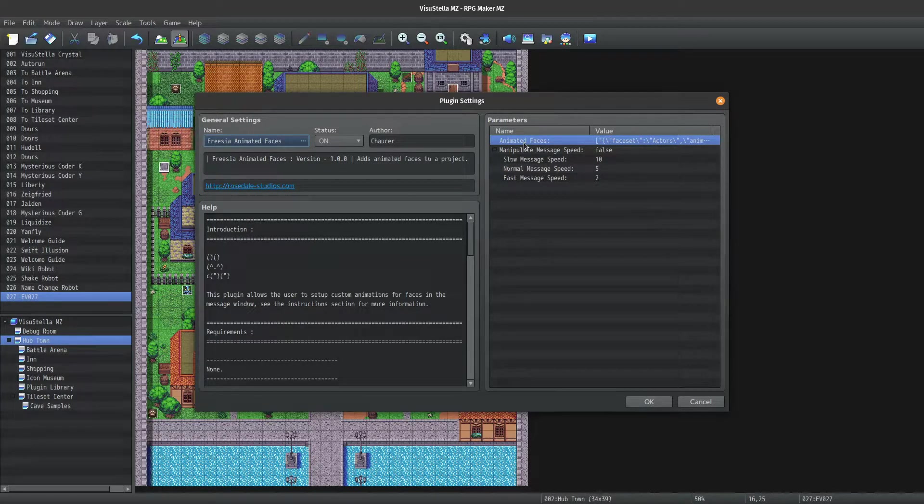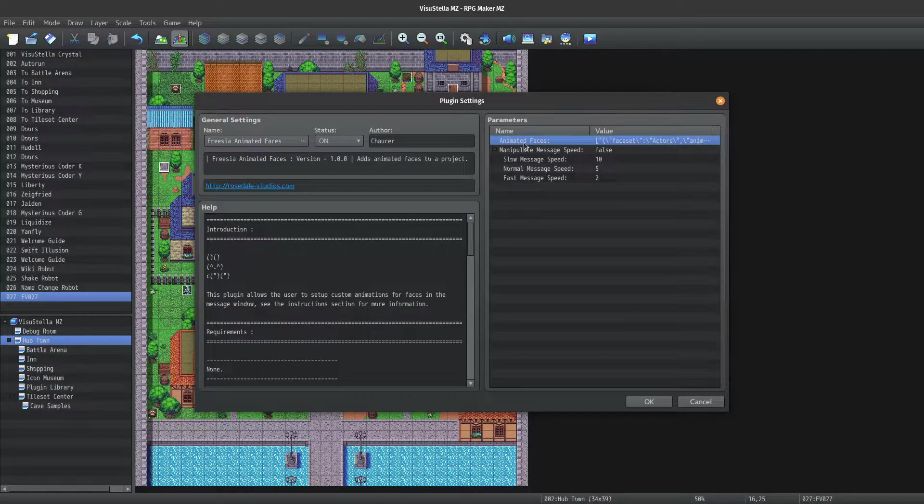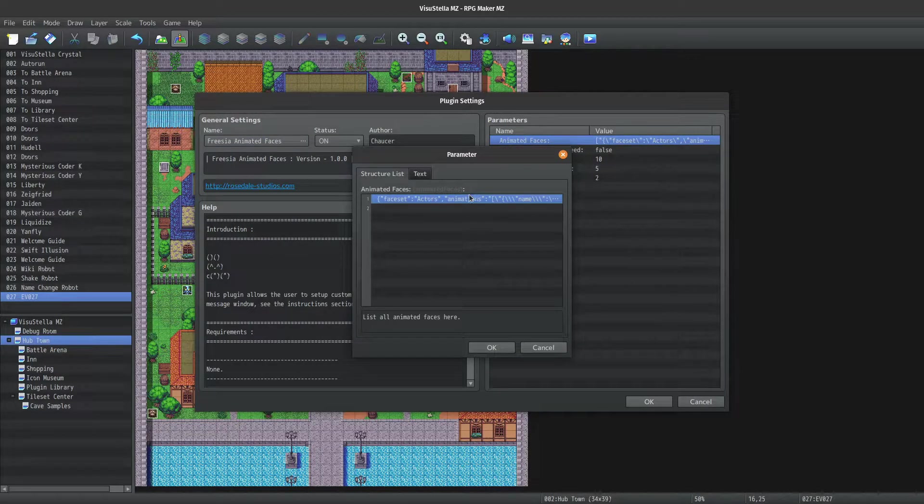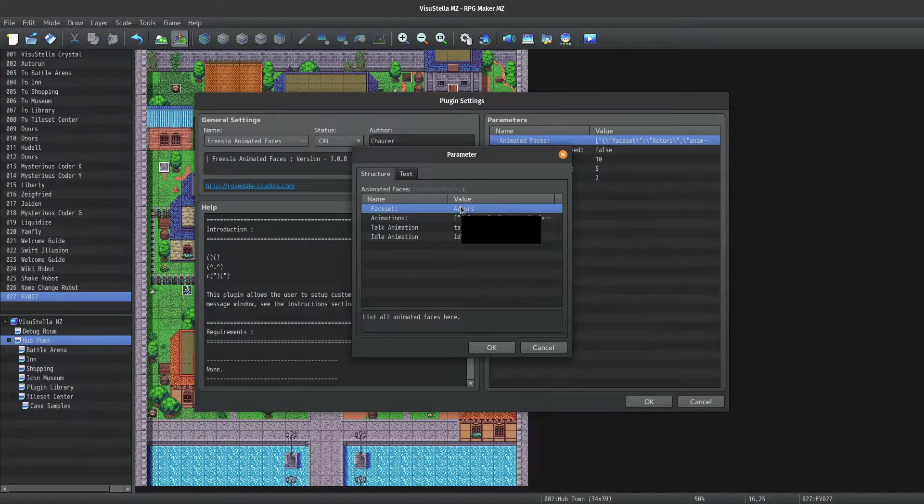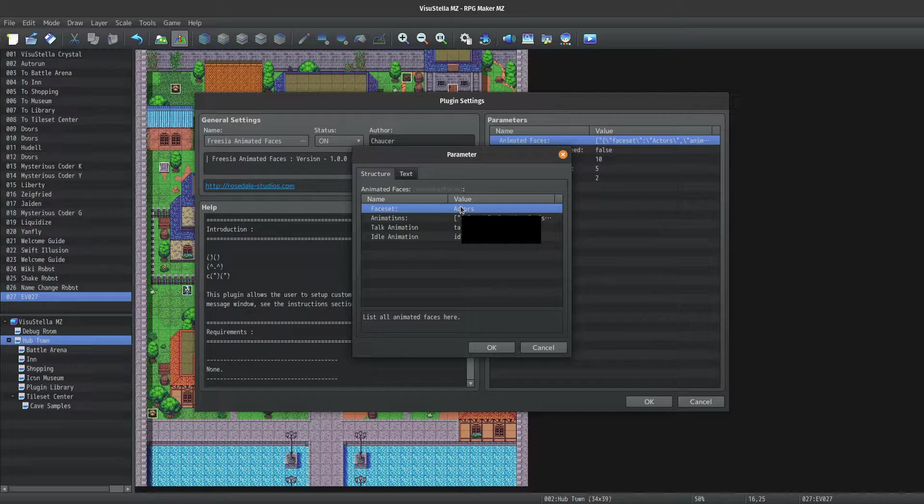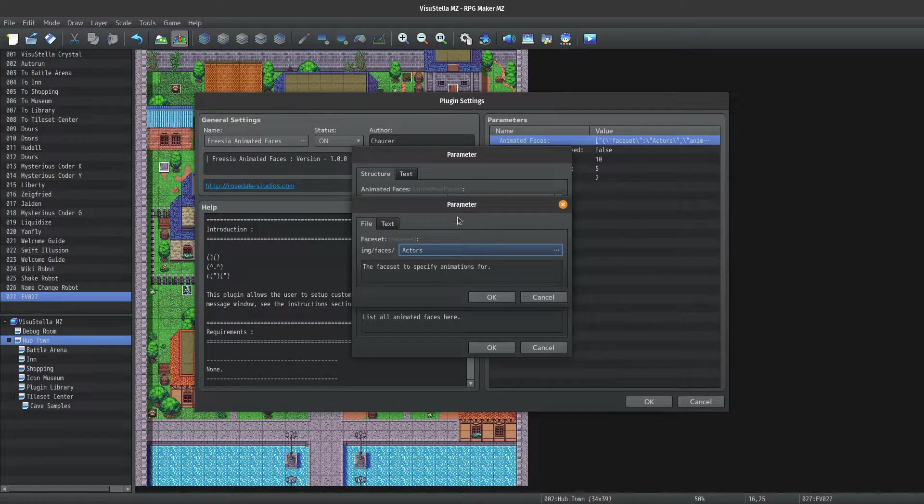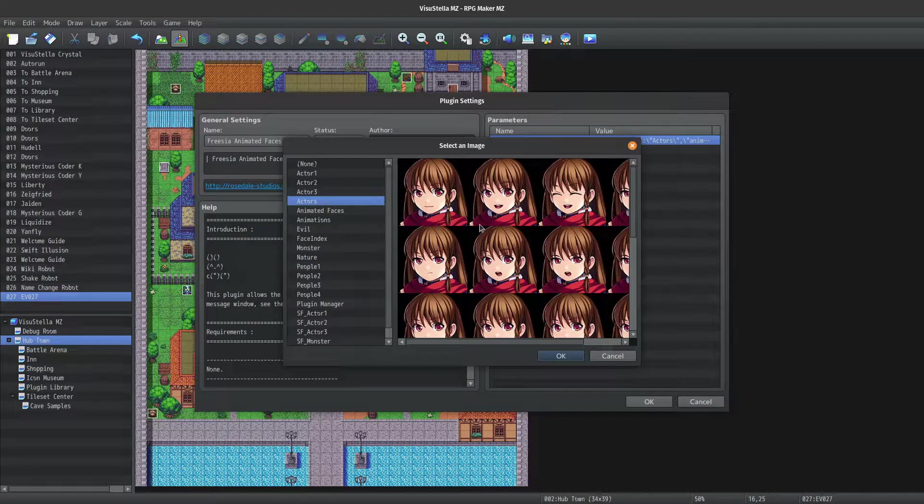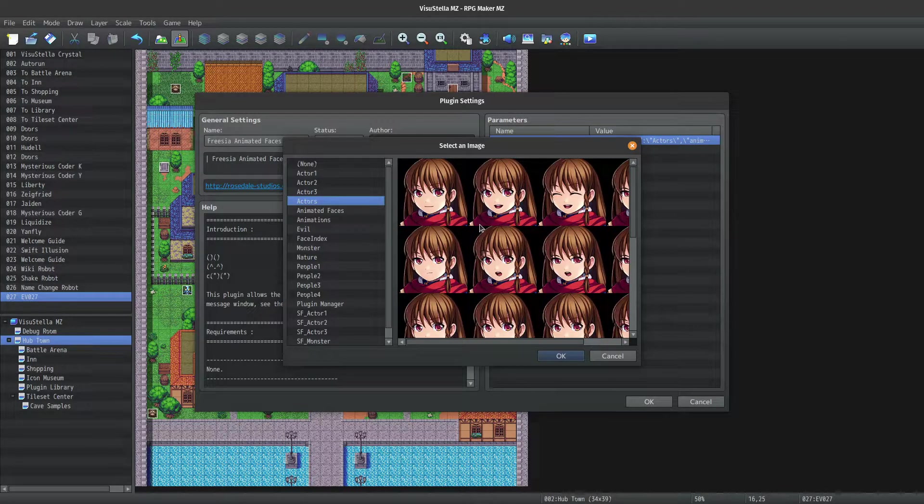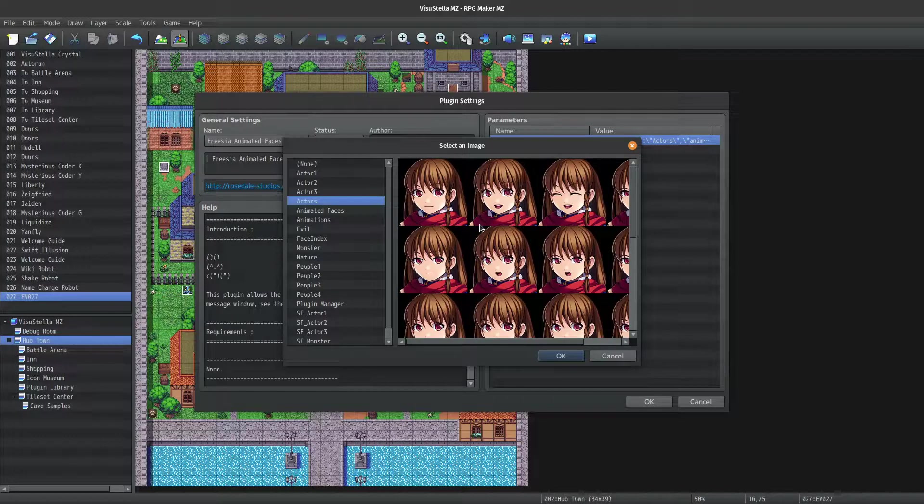I'm just going to go over the existing one, rather than creating a whole new one. So when creating an animated face set, the first thing you need to do is tell it what face set is going to be animated. Just select the face set you want to animate, and that's it.